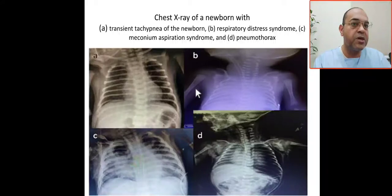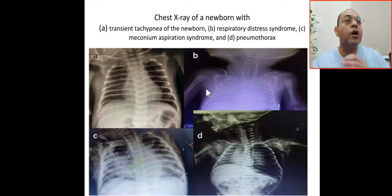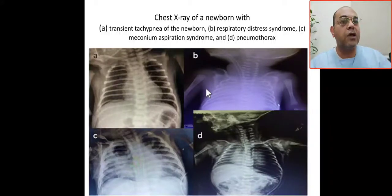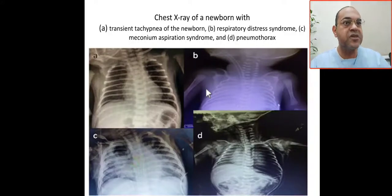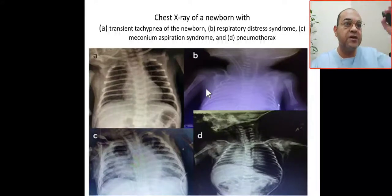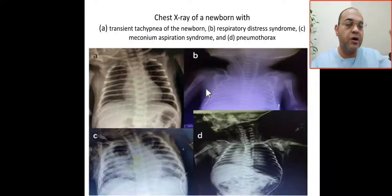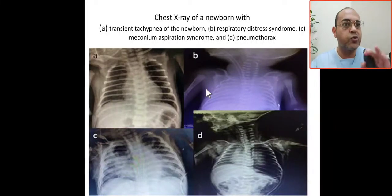This is a preterm baby presenting with respiratory distress — X-ray taken shows white-out lung. This is severe RDS. The characteristic X-ray findings are decreased lung volume, ground glass appearance, and air bronchogram.